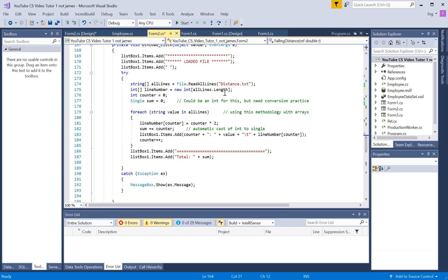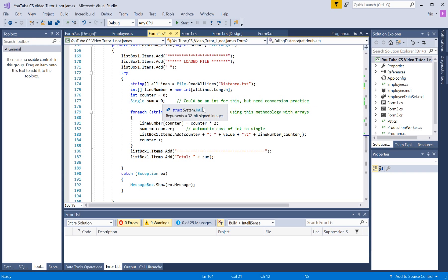the same length. And then that's what you count here and we got a counter so, and a single sum equals this could be in for this. But, you need conversion practice so I added this.